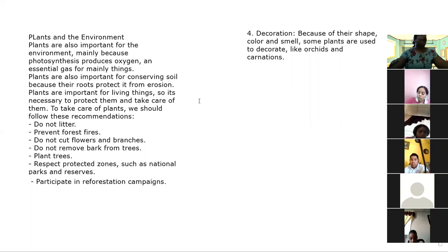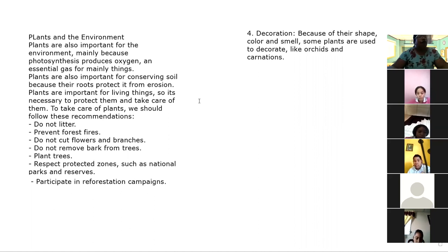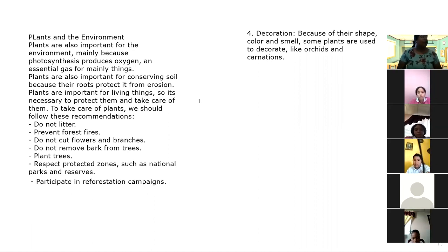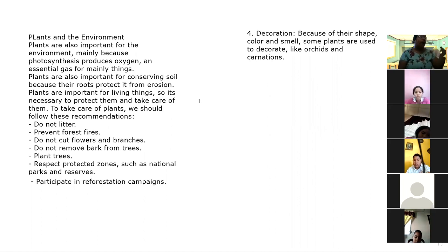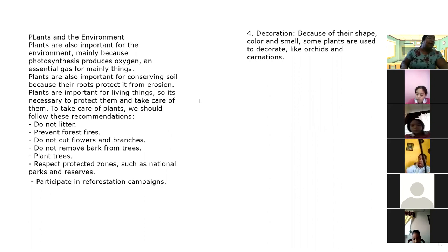Aquí en el último punto nos hablan sobre las plantas y el medio ambiente. Igual que para los humanos y para los animales, las plantas son muy importantes para el medio ambiente, principalmente por el proceso de la fotosíntesis mediante el cual se crea el oxígeno, que es el gas esencial para la mayoría de los seres vivos. Las plantas también son importantes para la conservación del suelo porque sus raíces protegen el mismo de la erosión. Algunas de las recomendaciones para cuidar de las plantas: no dejar basuras en lugares públicos, no cortar las flores, plantar más árboles, proteger y respetar las zonas protegidas como los parques nacionales y las reservas, y participar en campañas de reforestación.